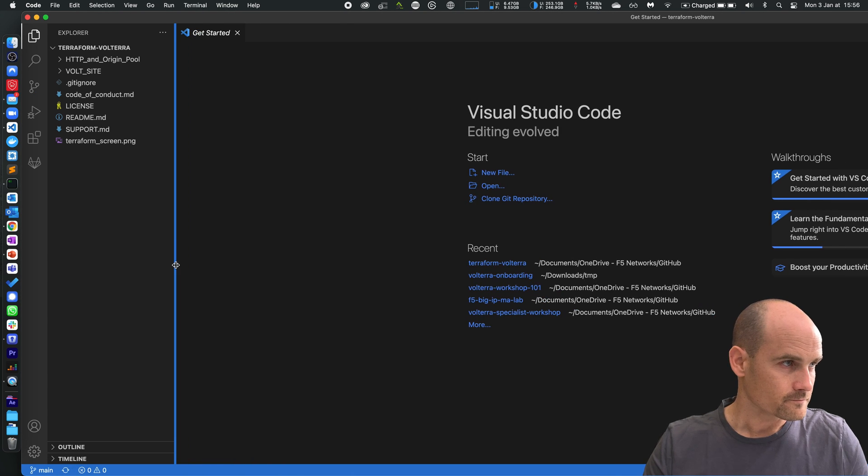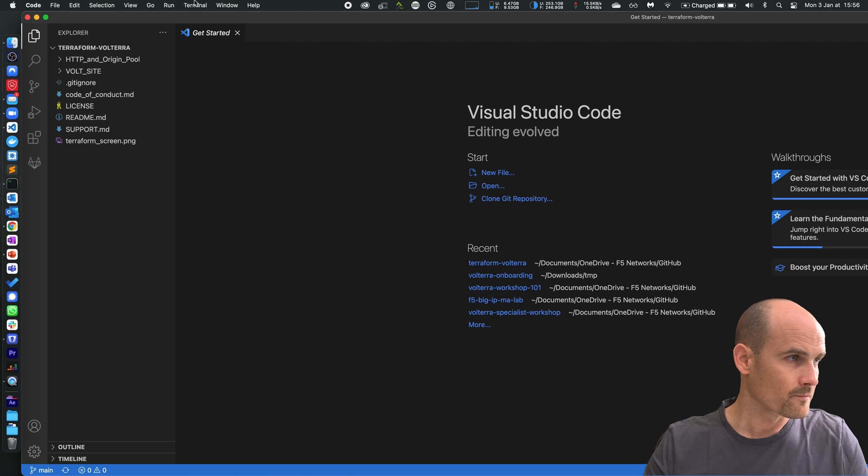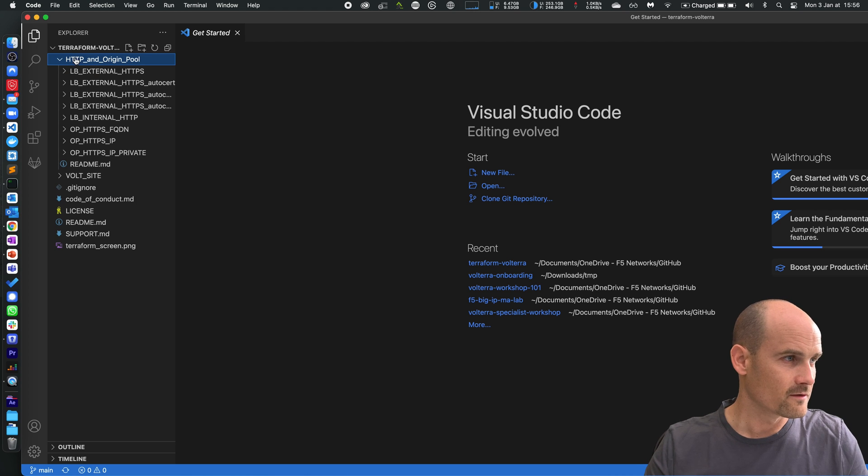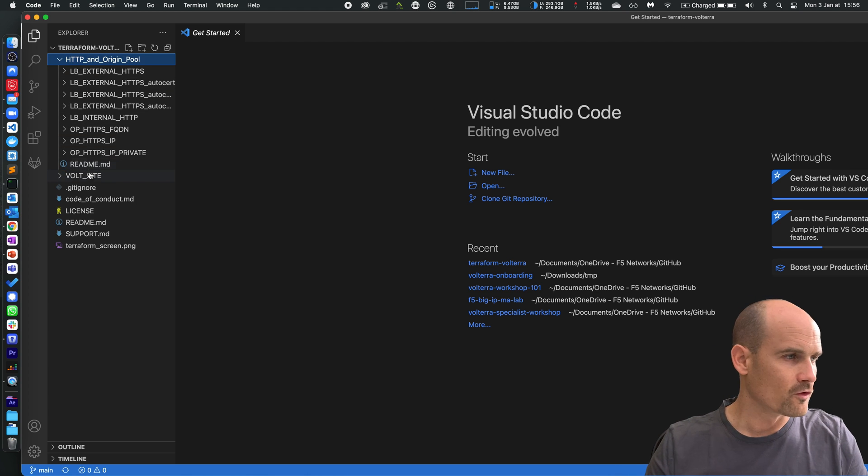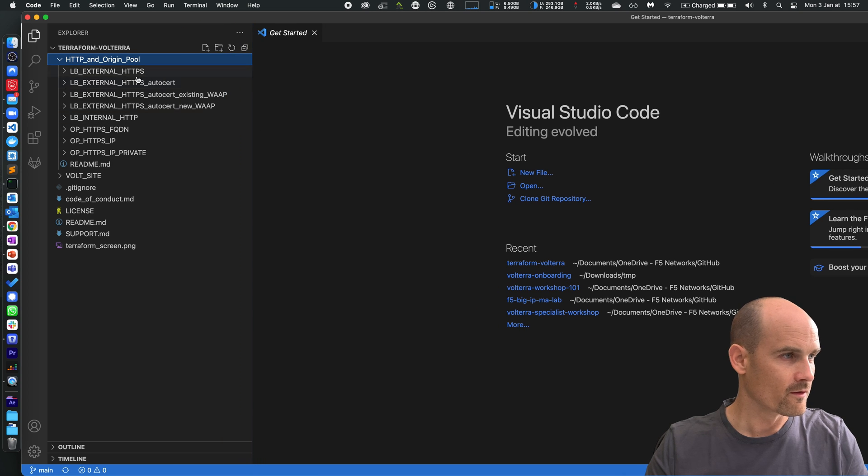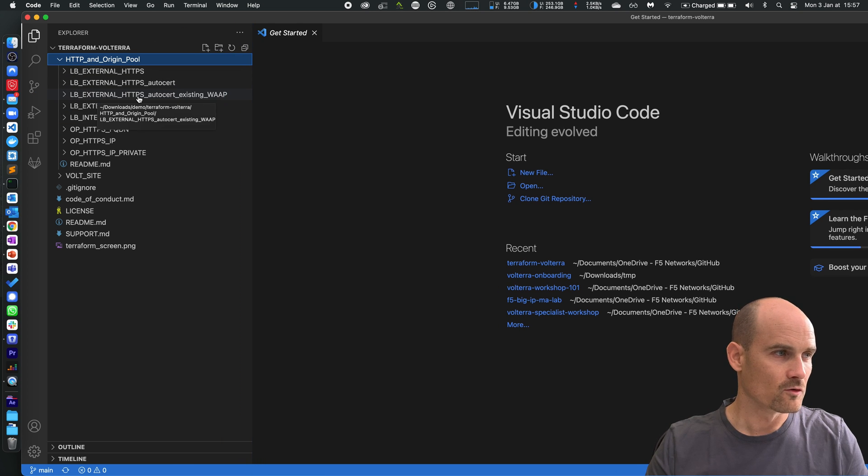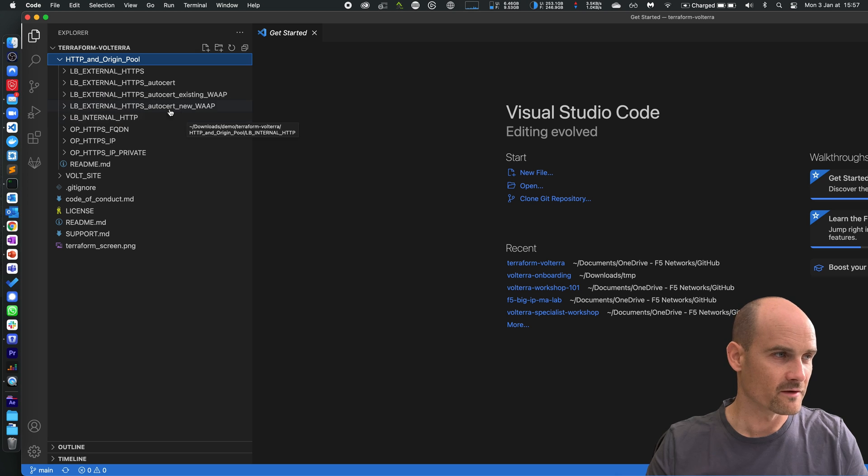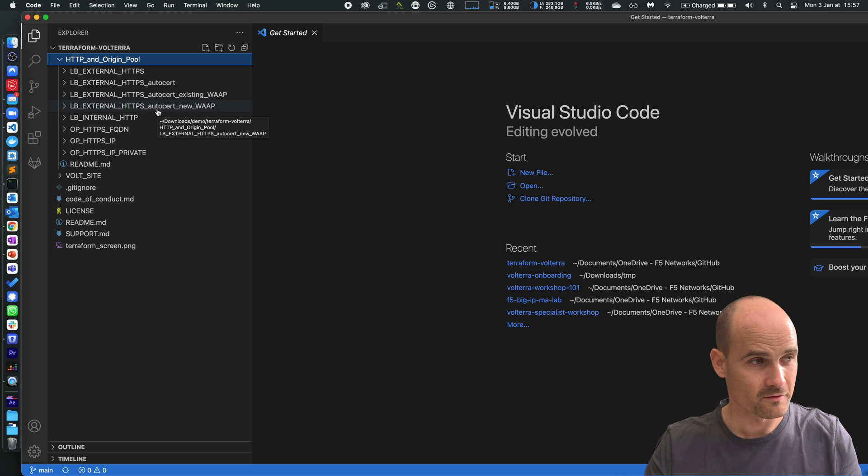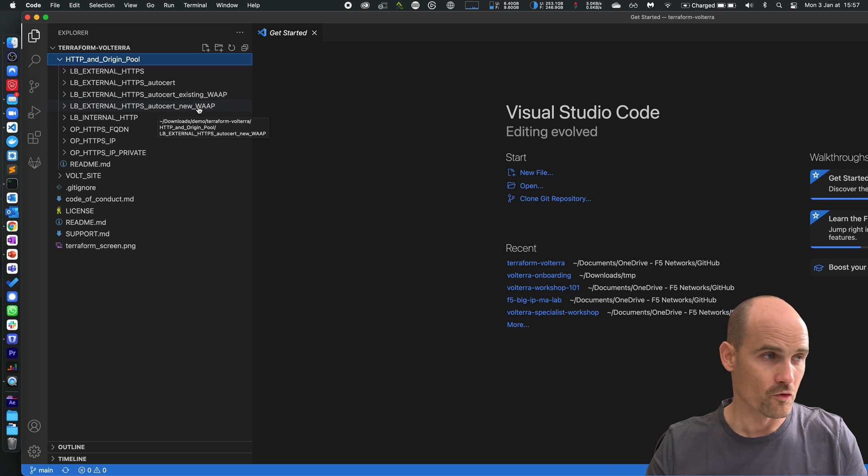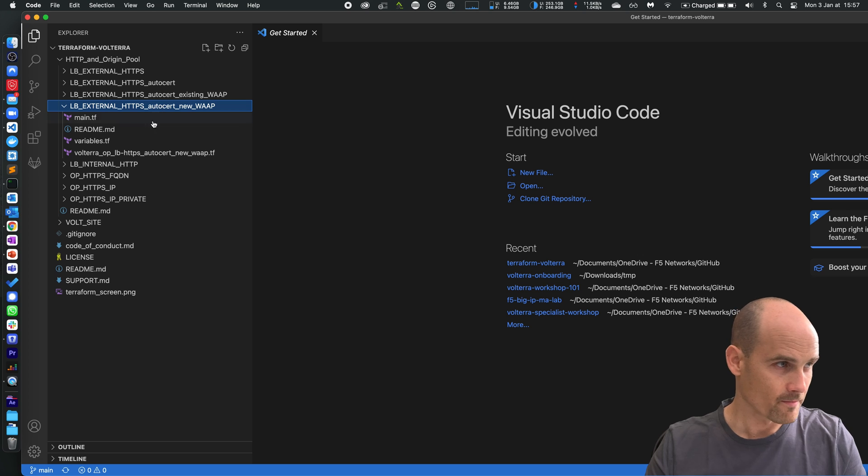As you can see on the left side there are several folders. We will focus on an external load balancer HTTPS with an auto cert from Let's Encrypt and a new WAP policy, this one.